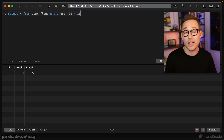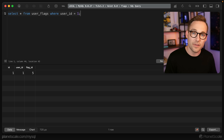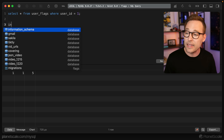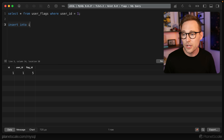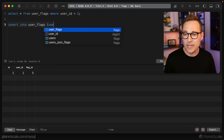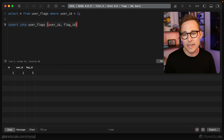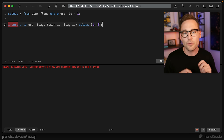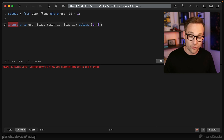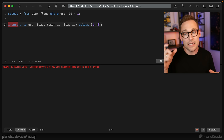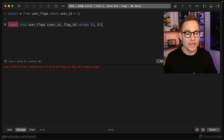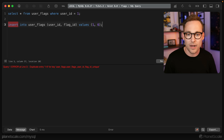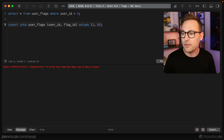If we do SELECT * FROM user_flags WHERE user_id = 1, we can see the only flag that user number one has is flag number five. To apply a new flag or turn on a new setting, it's very easy: INSERT INTO user_flags (user_id, flag_id) VALUES (1, 6). Very normal stuff. But if we try to insert it again, that's where we run into an issue, because we've created that unique composite key over user ID and flag ID.